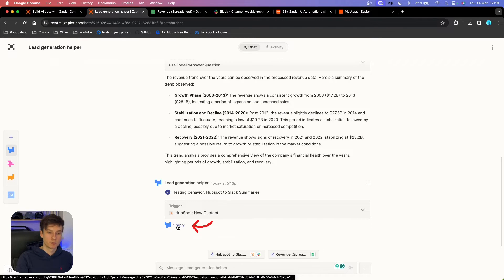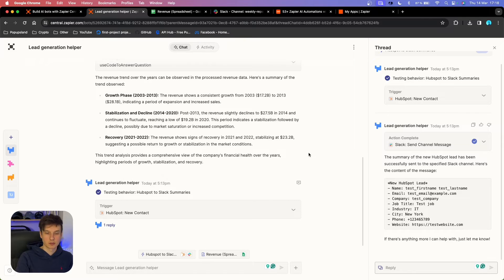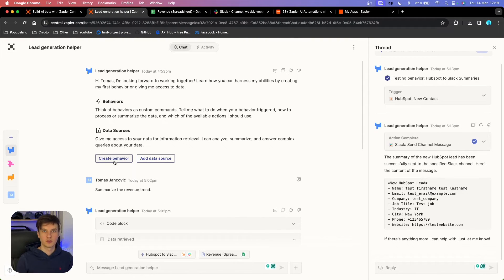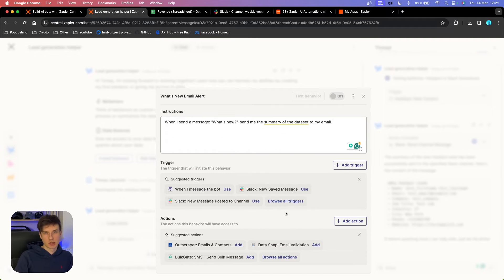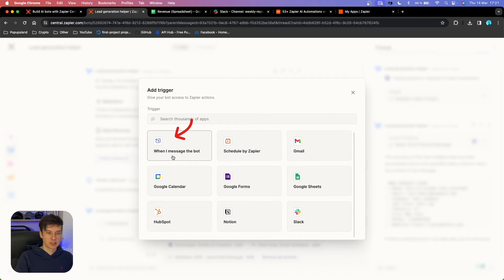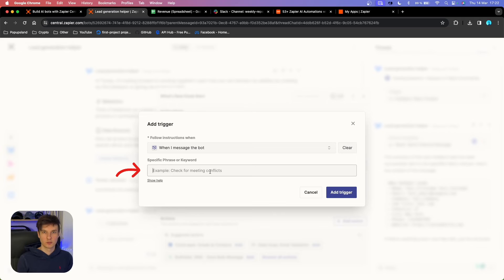Additionally, you can click 'Reply' and it will show you the thread on the right panel so it doesn't get cluttered inside your chat. Lastly, I'm going to show you that you can also perform different actions based on what you write inside your chatbot. I'm going to click 'Create Behavior.' I'm just going to quickly type an example: 'When I send the message "What's new," send me the summary of the dataset to my email.' You want to add a trigger, and you have the option 'When I Message the Bot' — this is new, you haven't seen this inside regular Zapier automations.